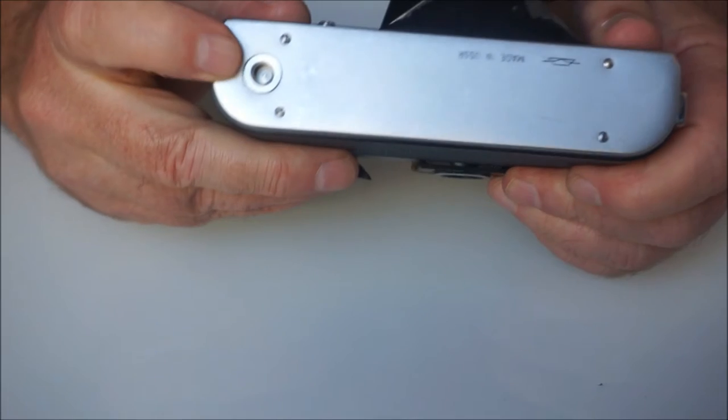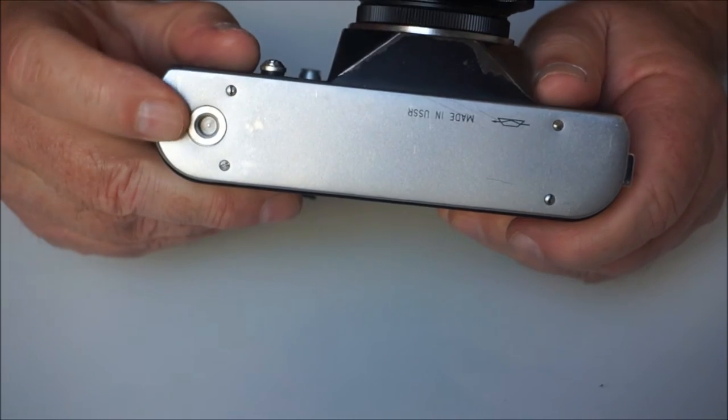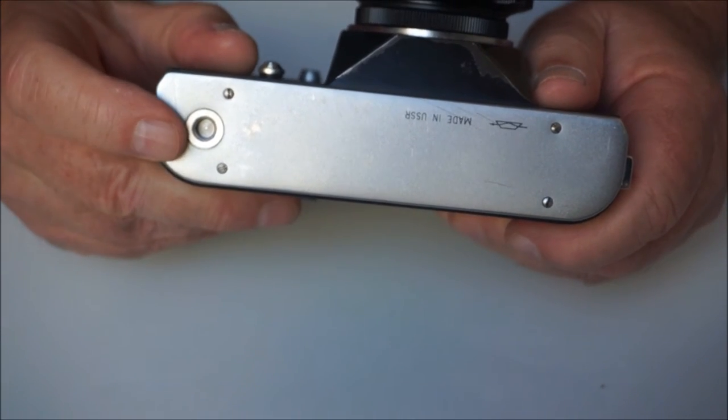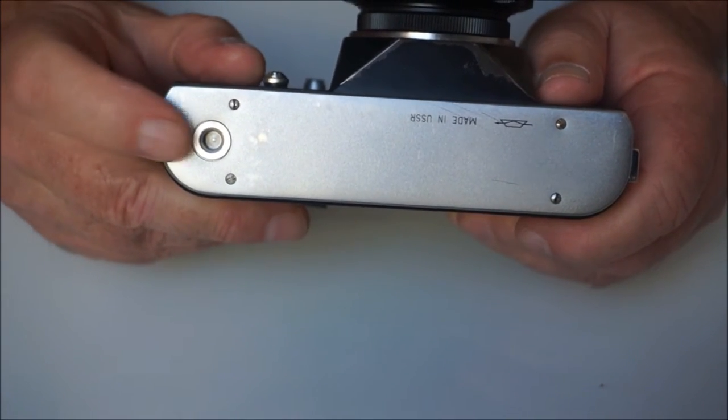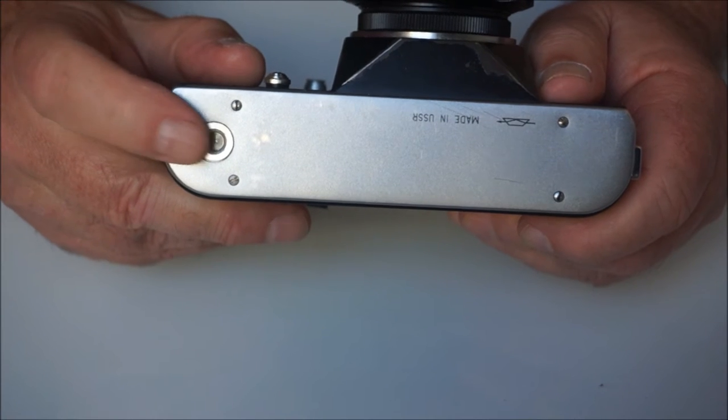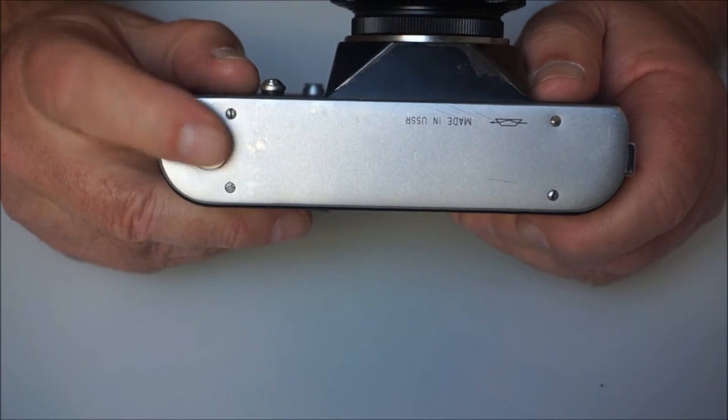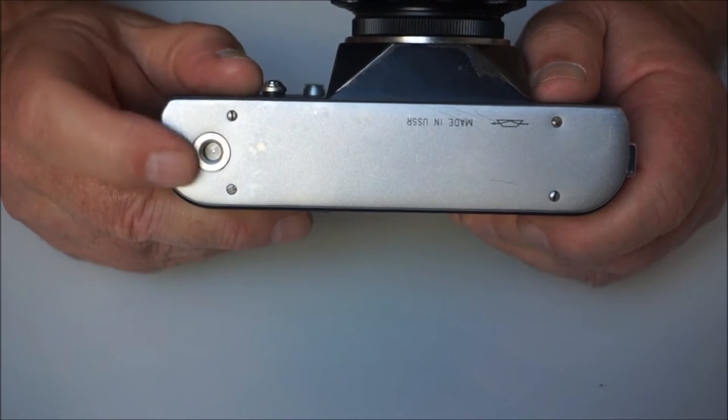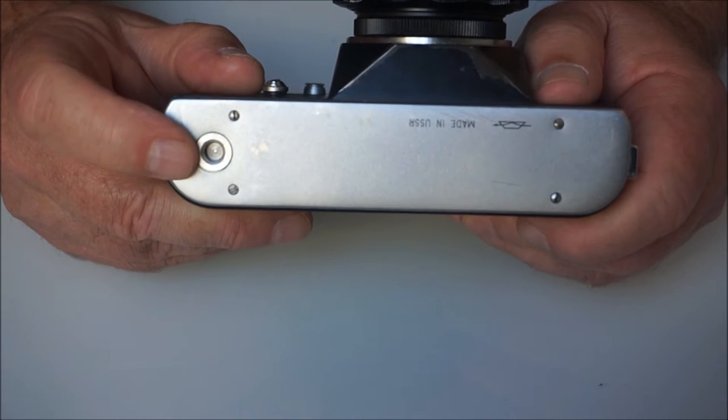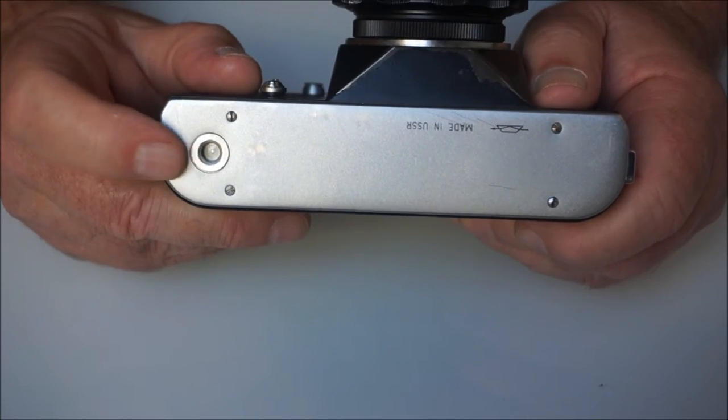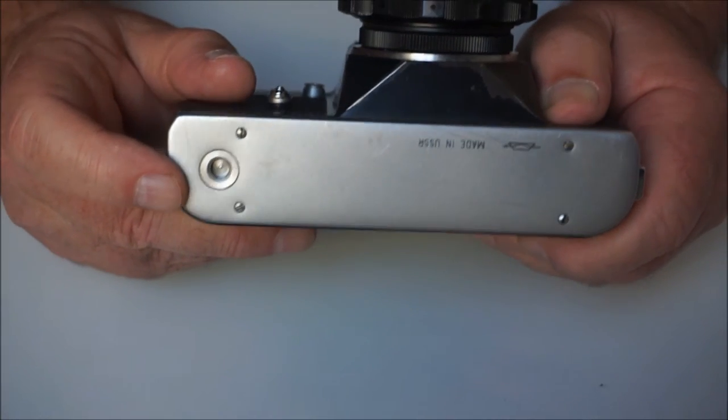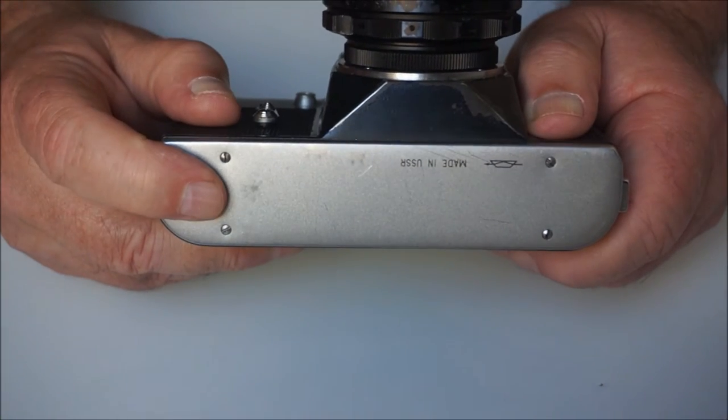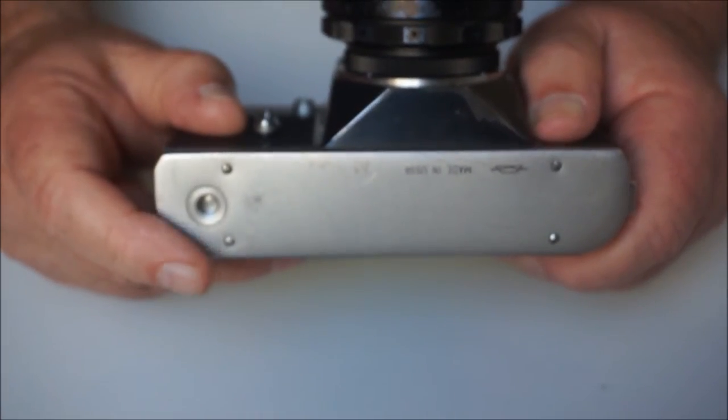Standard quarter inch tripod bush on the base. It's offset right at one end of the base of the camera, which is a little bit annoying if you're trying to balance this on a mini tripod. It will be quite problematical for you, because the weight is all centered around one end of the camera.